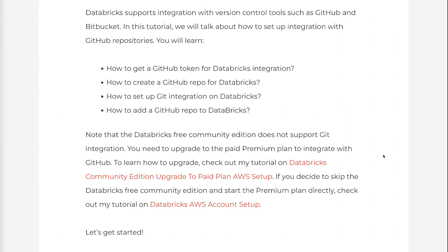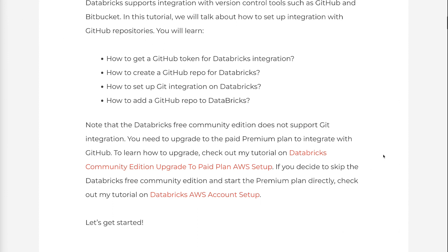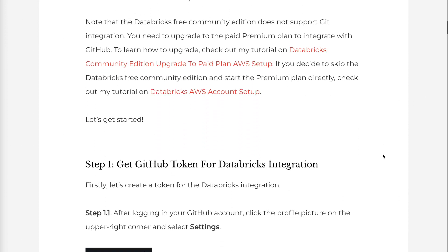If you decide to skip the Databricks free community edition and start the premium plan directly, check out my tutorial on Databricks AWS Account Setup. I will leave the link in the description below. Let's get started.